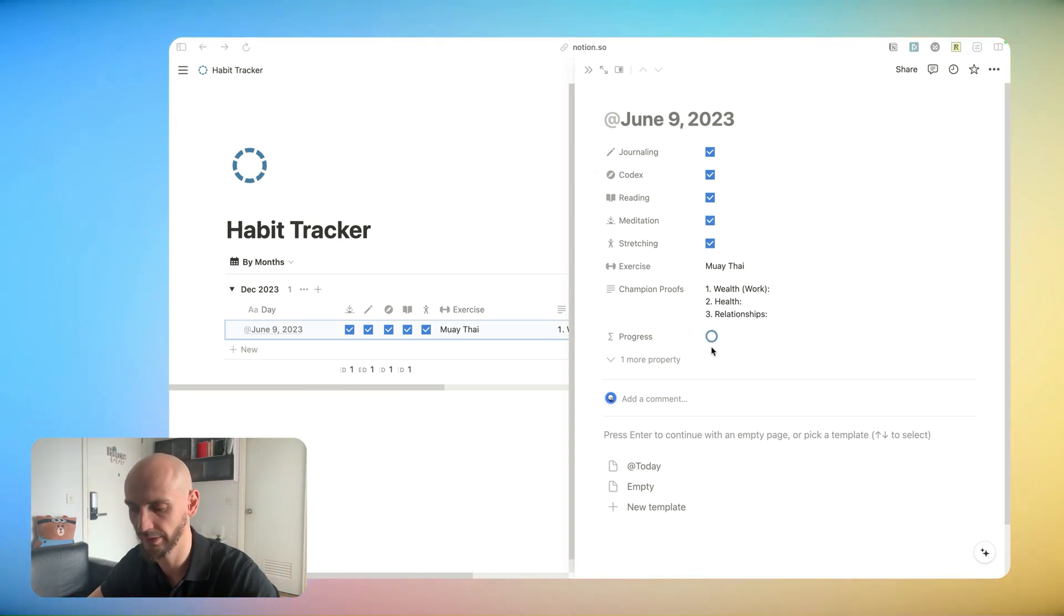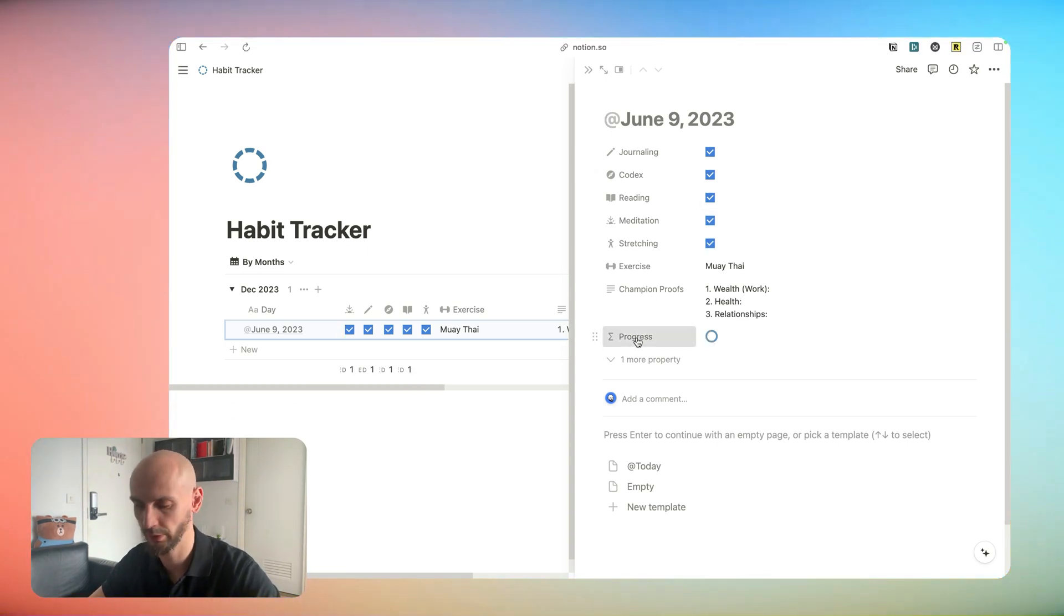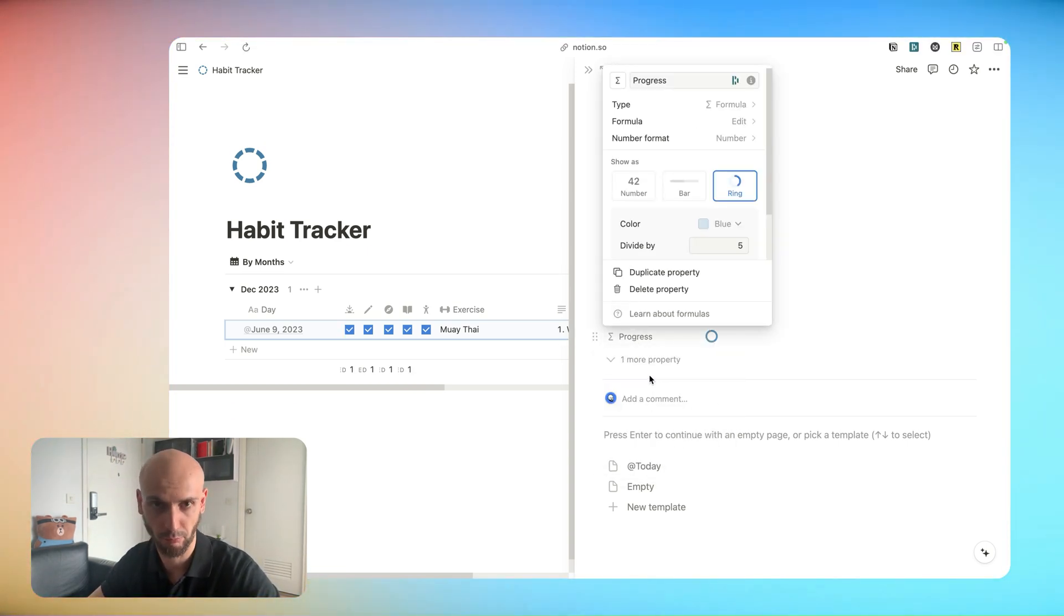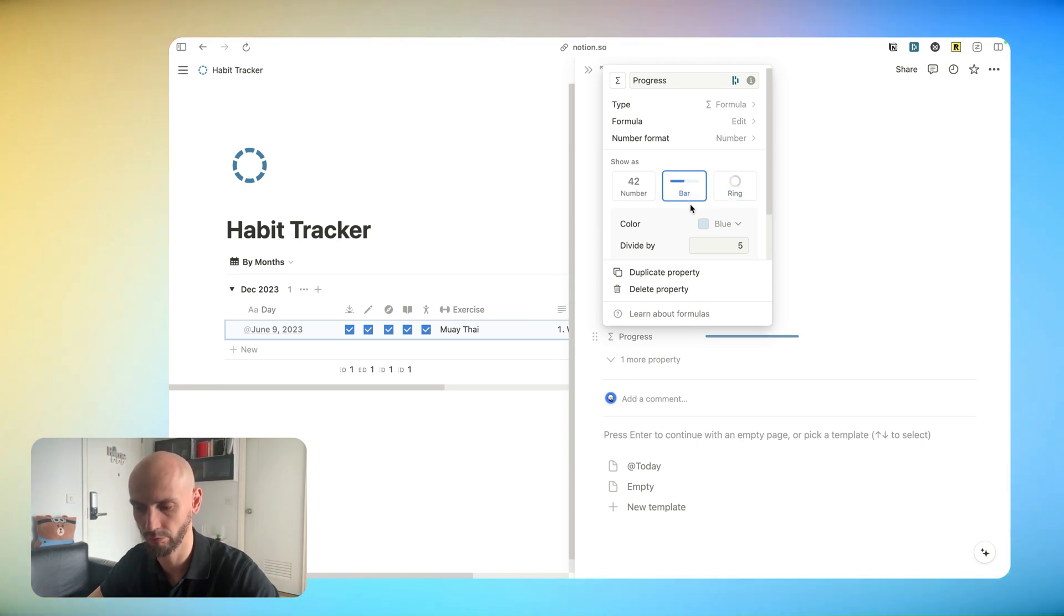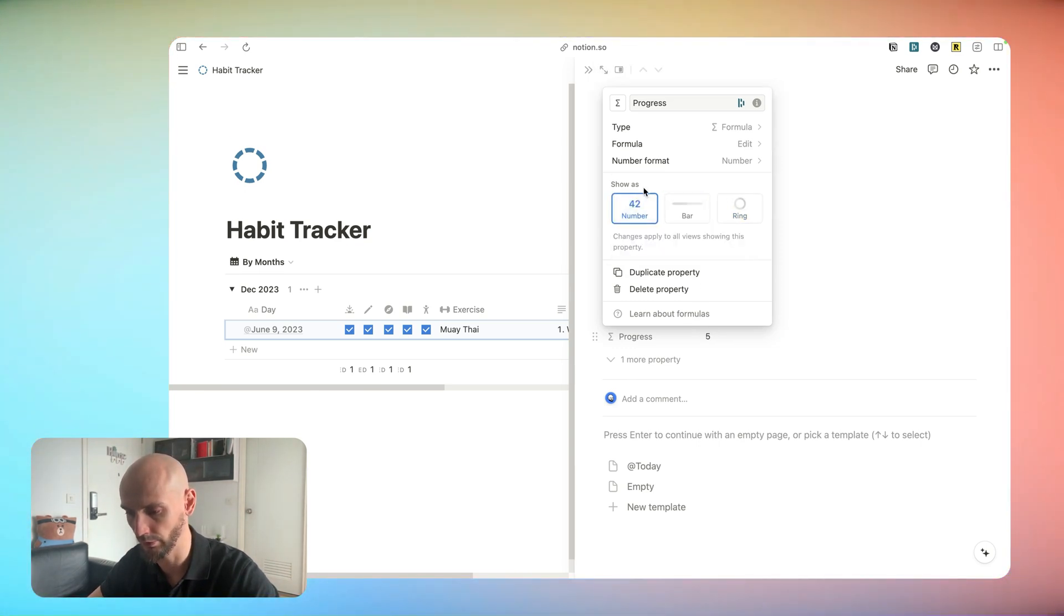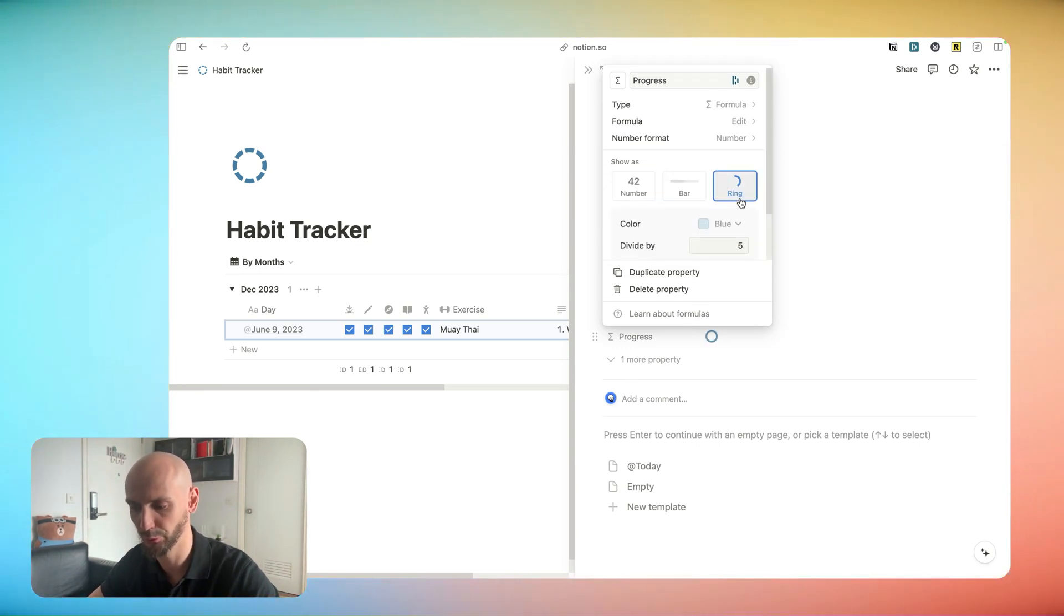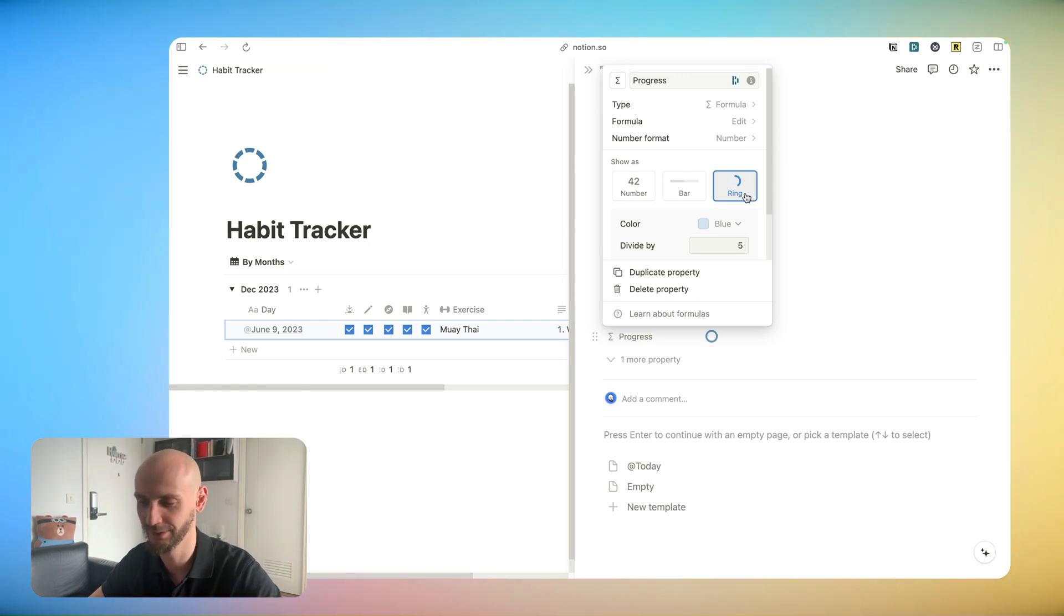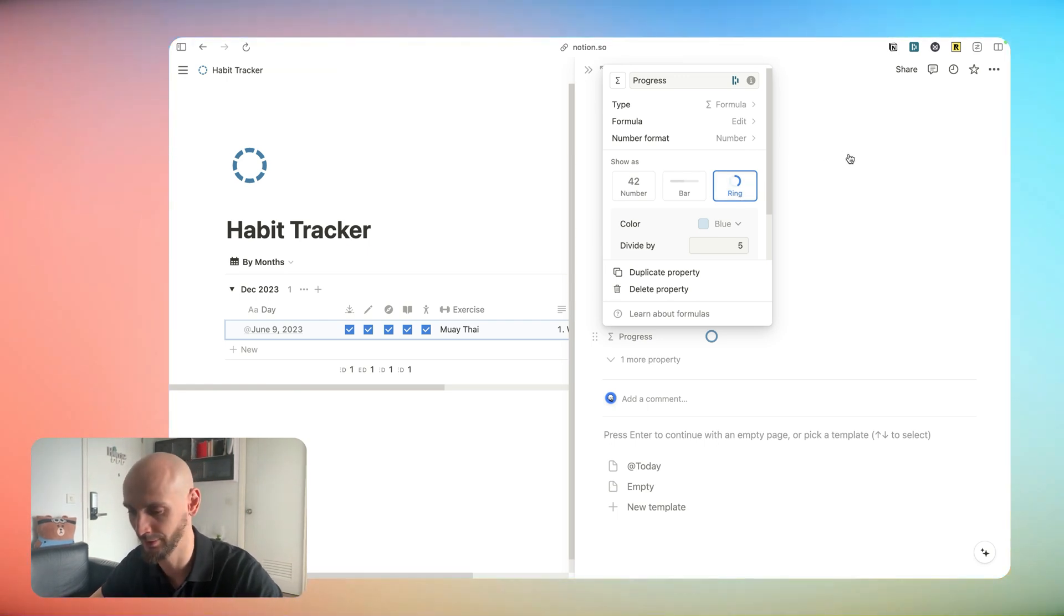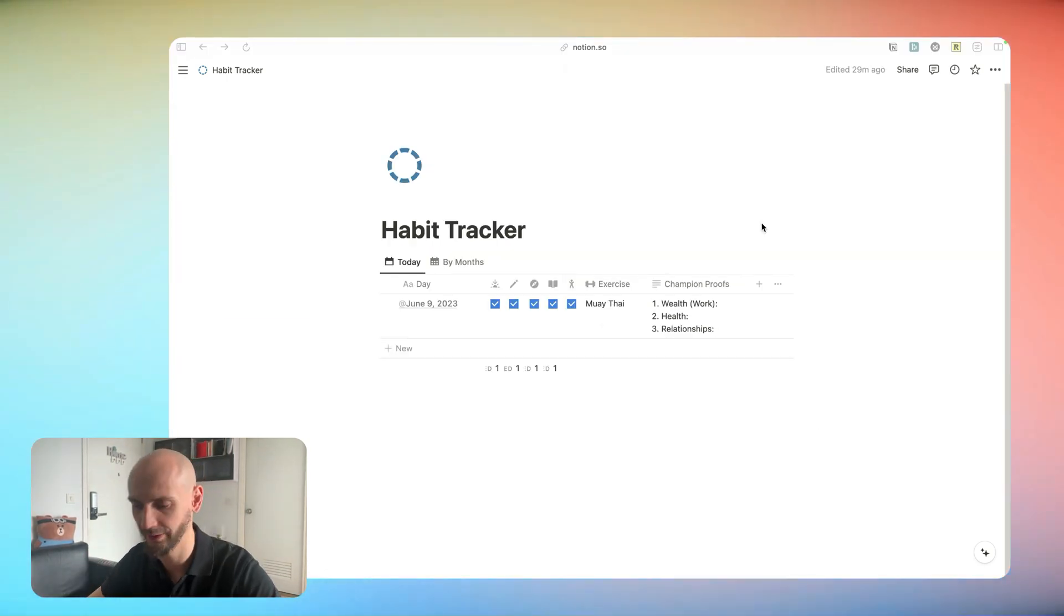Pro tip. If you don't like the circle progress bar, if you click on add property and then you choose, yeah, for the bar, one number, up to you. Really personal preference. Choose your favorite.